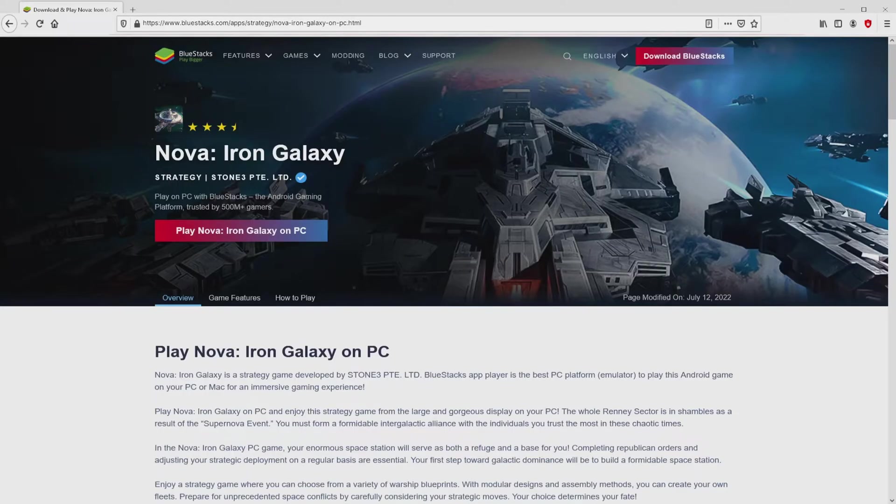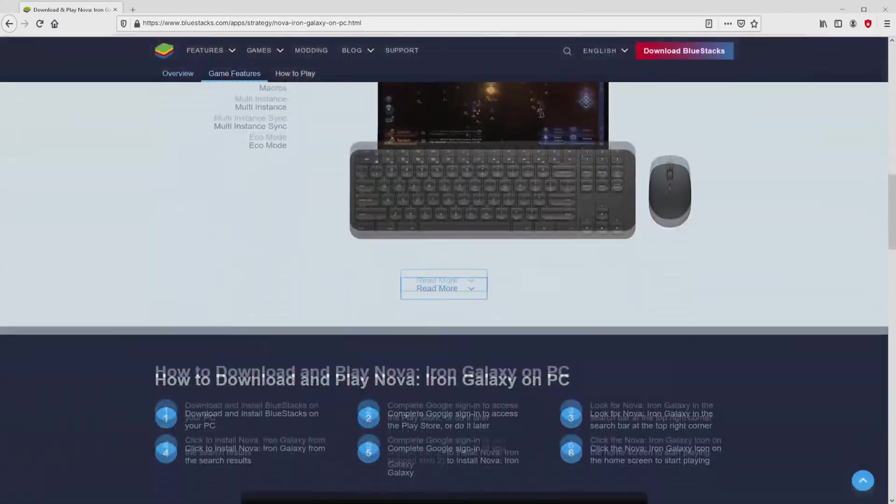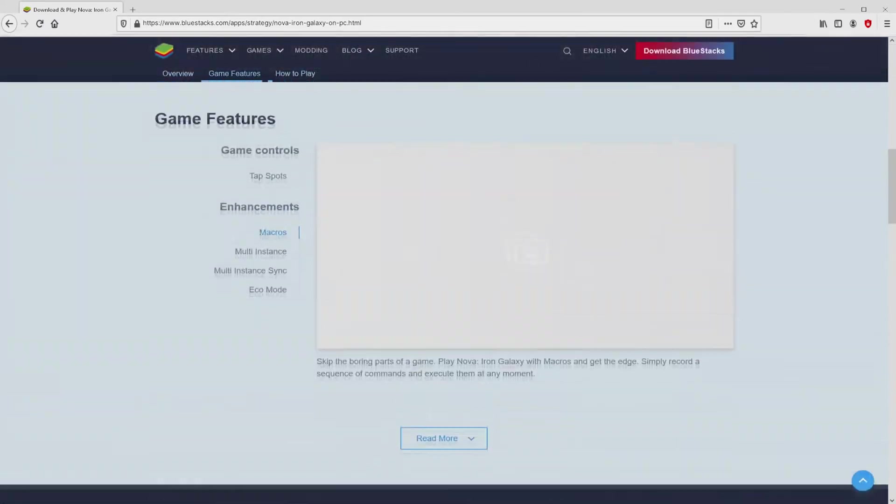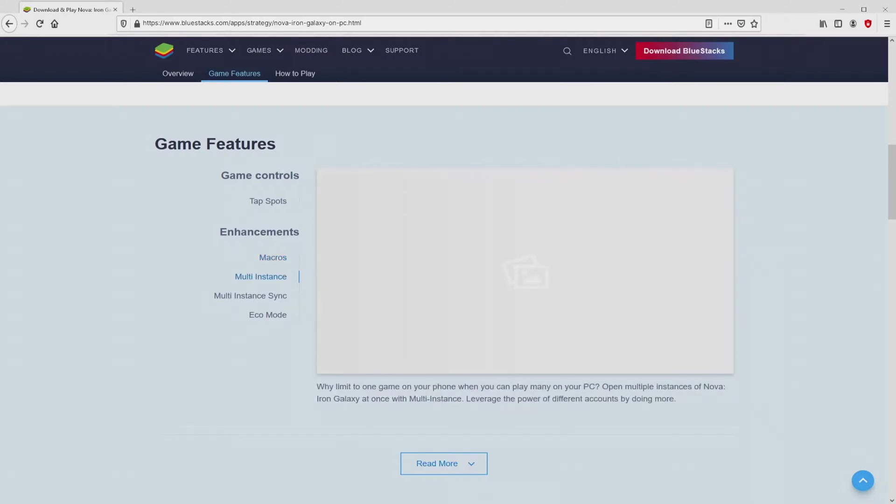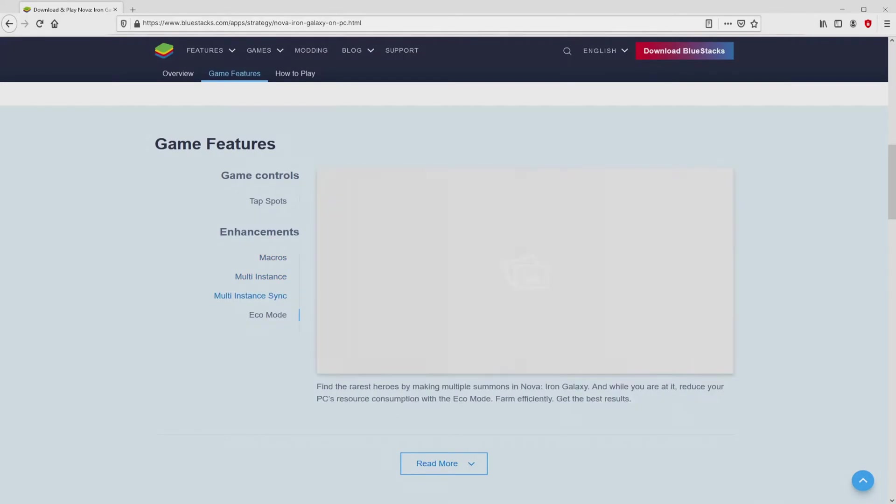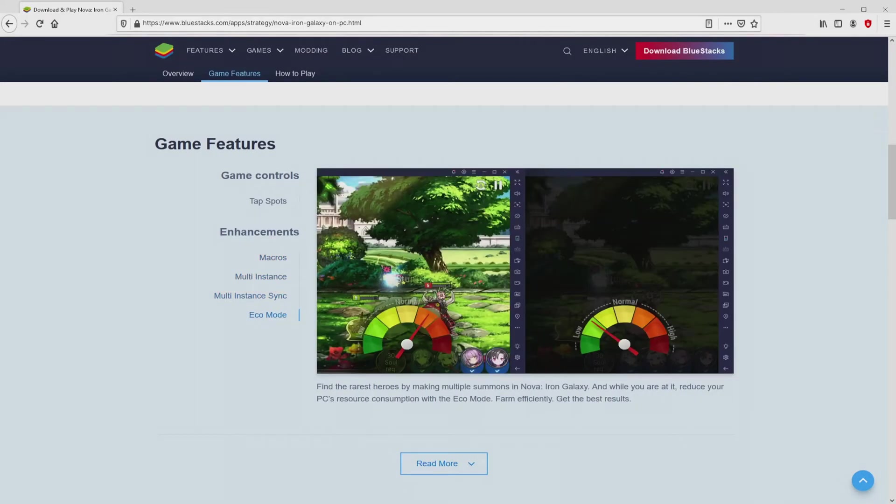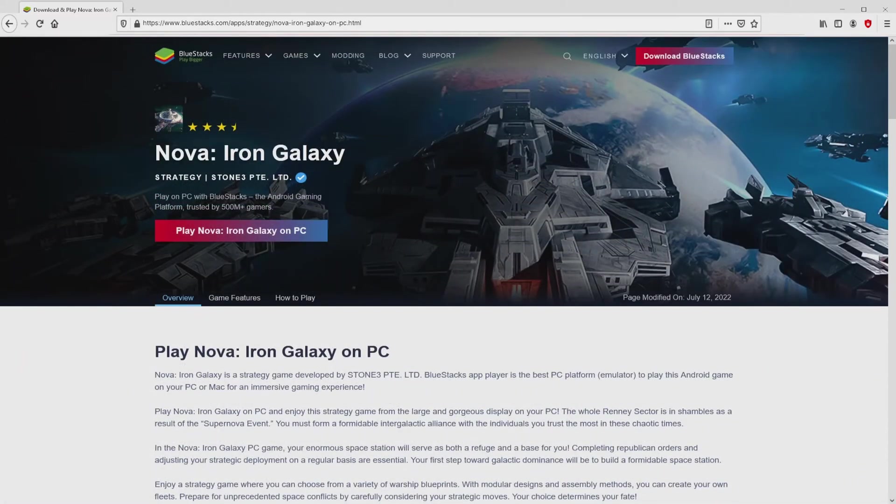Once we click on the link, we arrive here on the site of BlueStacks. No panic, it is simply the Android emulator that we will run to play Nova Iron Galaxy on our PC. As you can discover here we have several pros of preferring using that emulator.